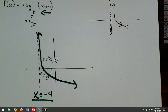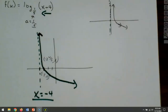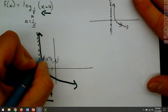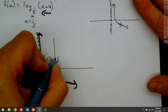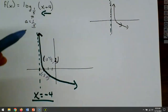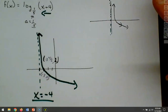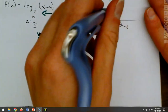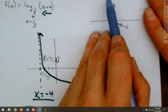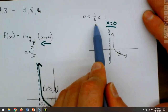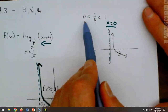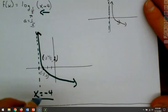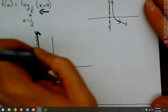Just two points is enough — you can do three if you want, but two is sufficient as long as you're careful connecting them. The graph opens downward because the base is one-fifth, which is between zero and one. If the base had been five instead, it would go up the other way.